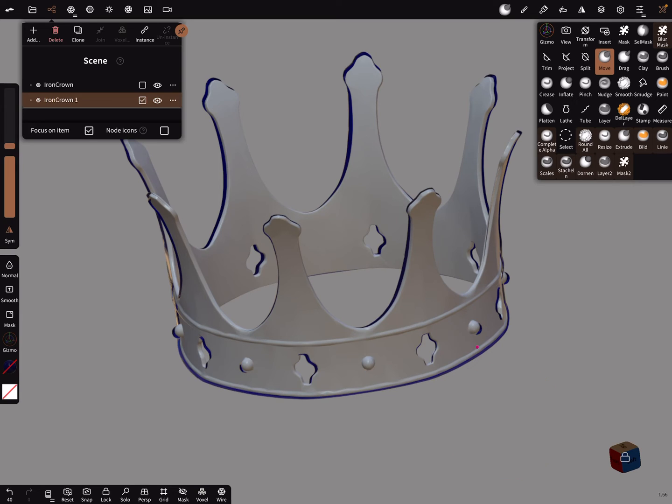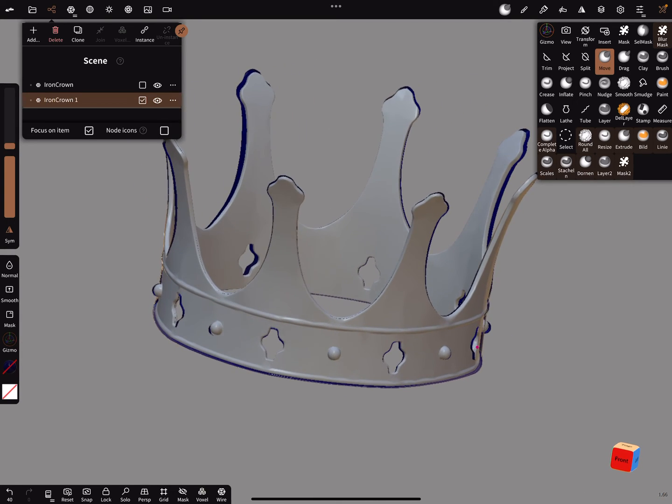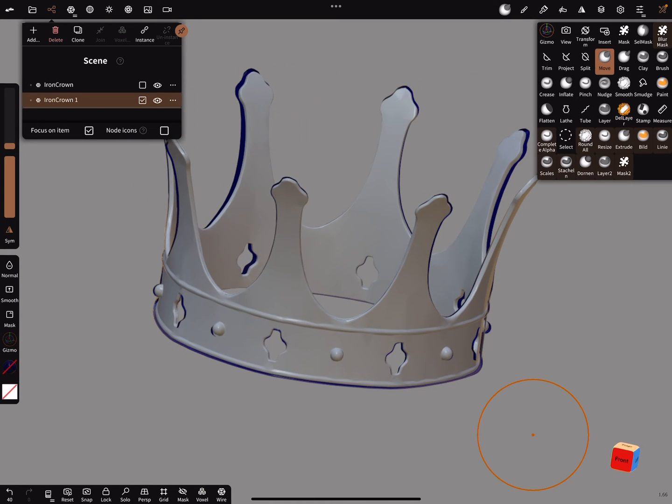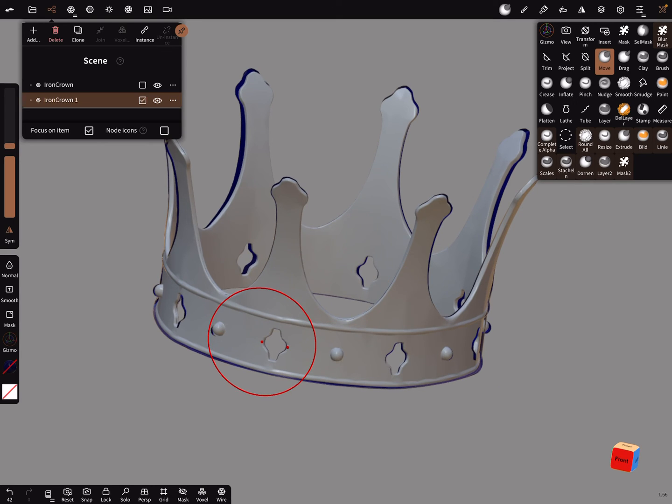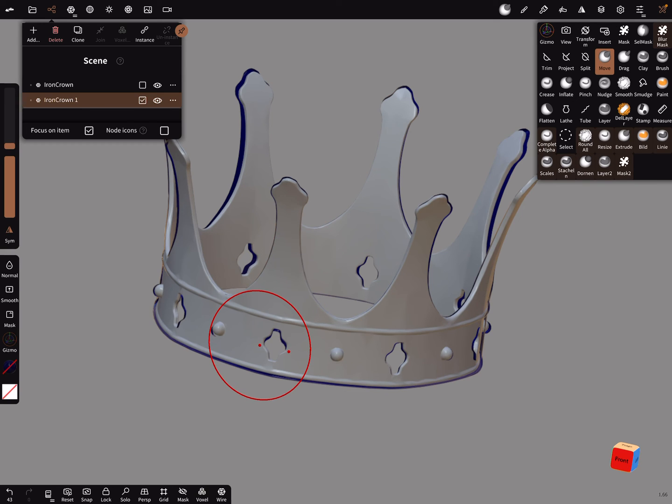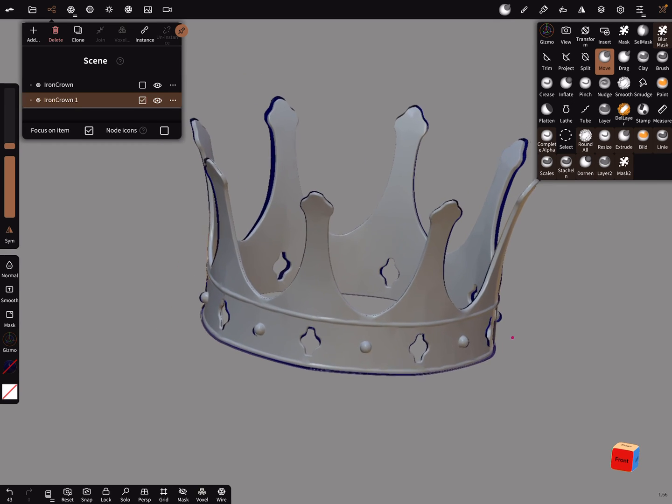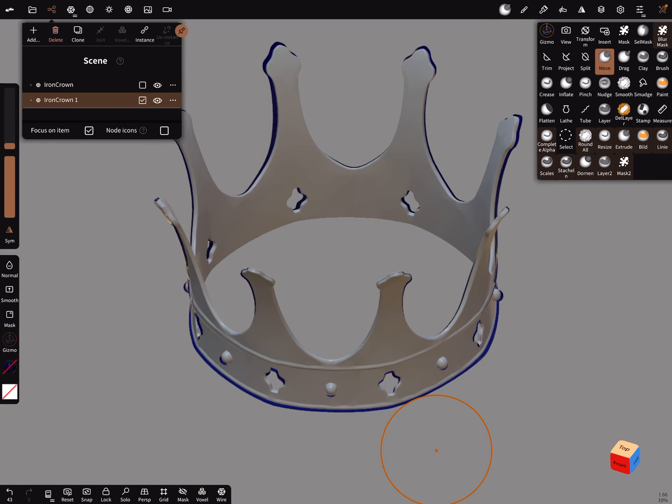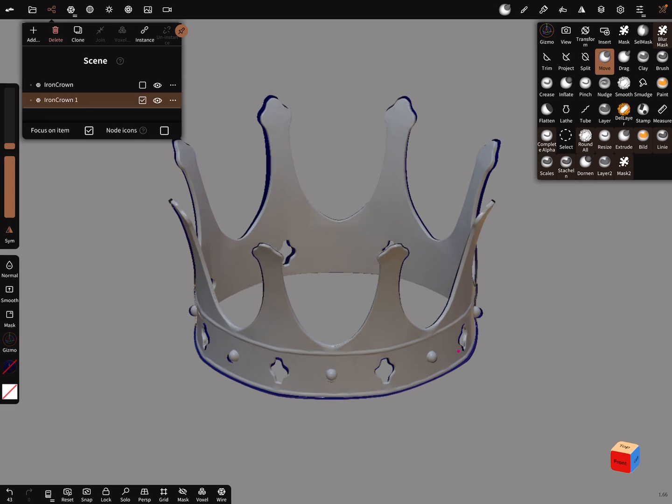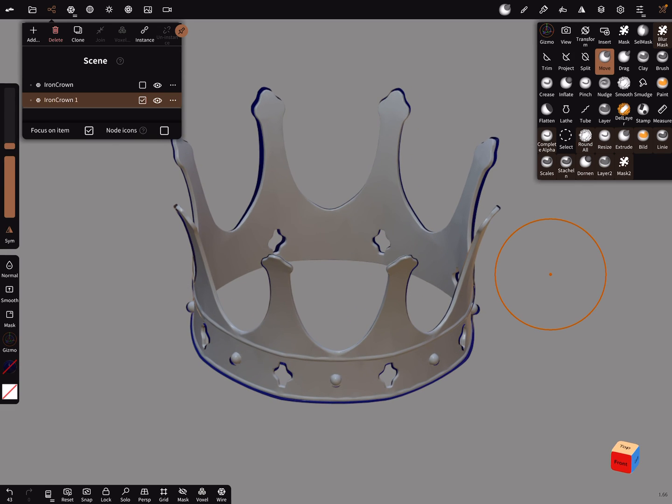You have to change it for every view, because when you rotate the object, you need it in a different view sometimes. Okay, that's it. Have fun with sculpting, ciao.